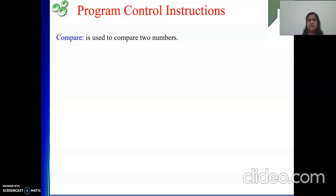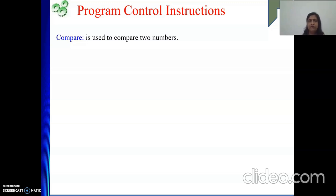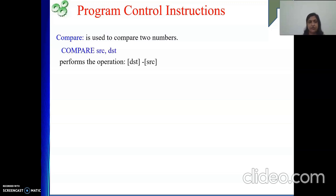This subtraction is called a non-destructive subtraction, meaning that due to the subtraction operation, none of the operands will be modified. Only the flag register values will be affected. By looking at the flags, we can conclude whether the two values are equal, or which one is greater or lesser.